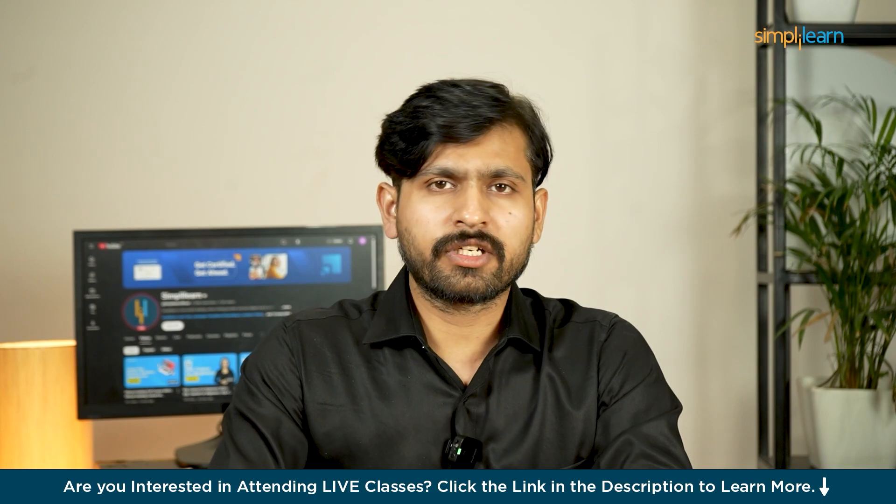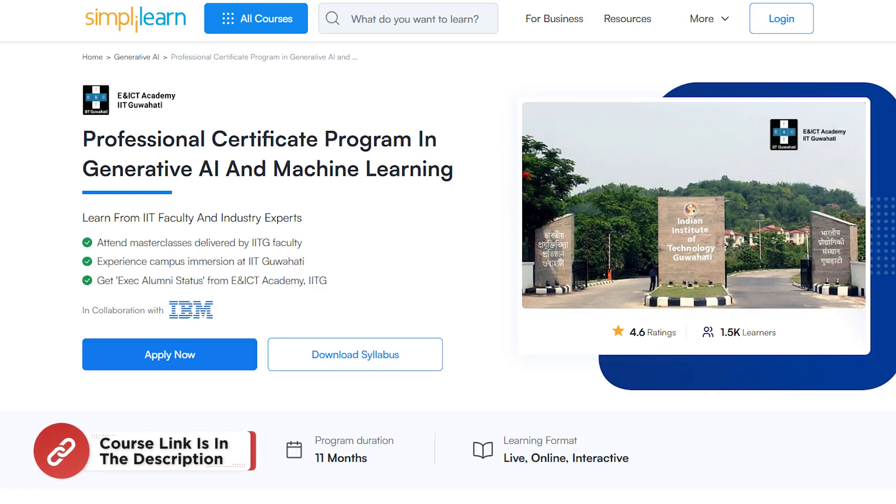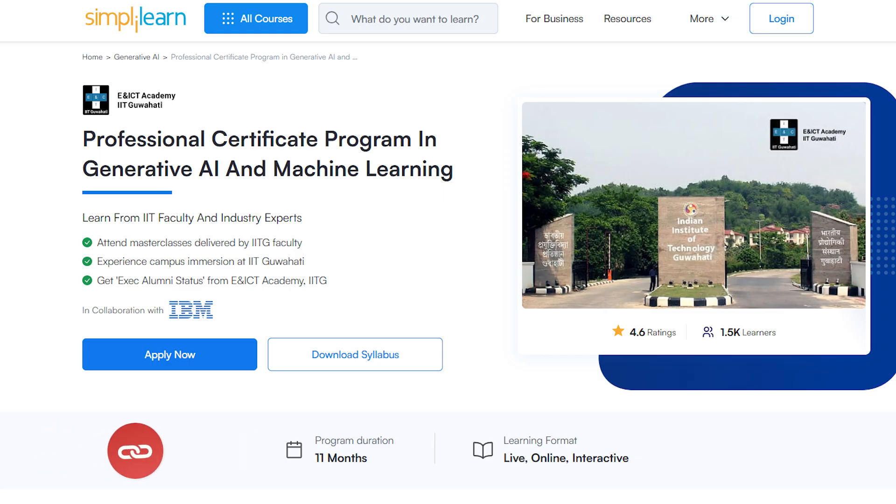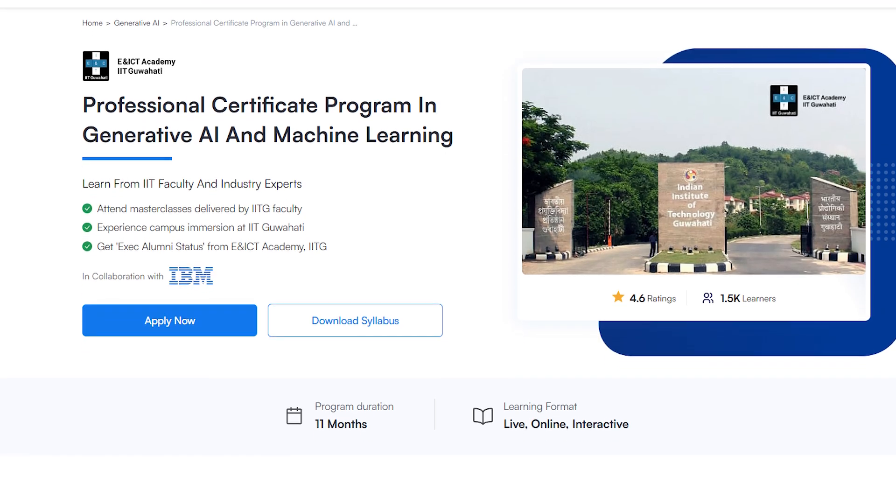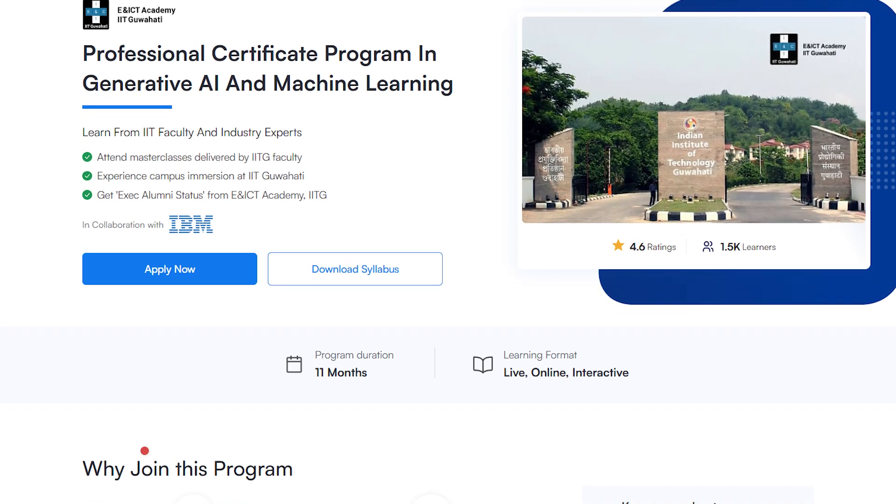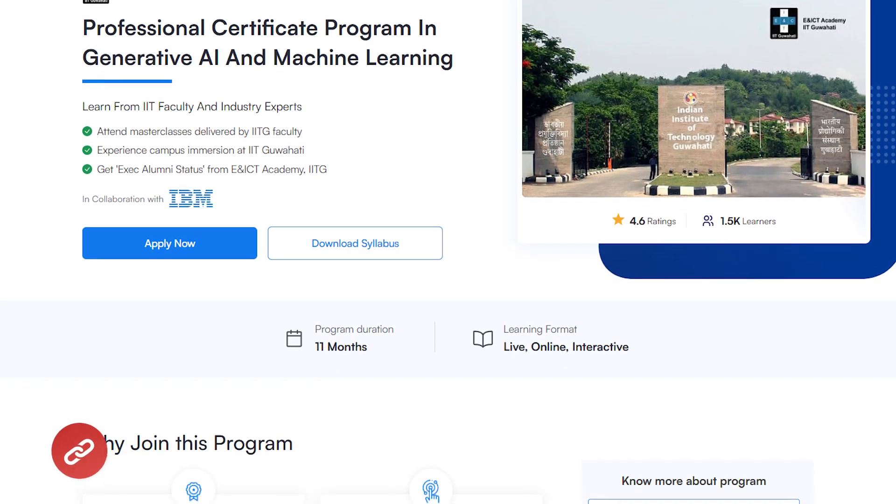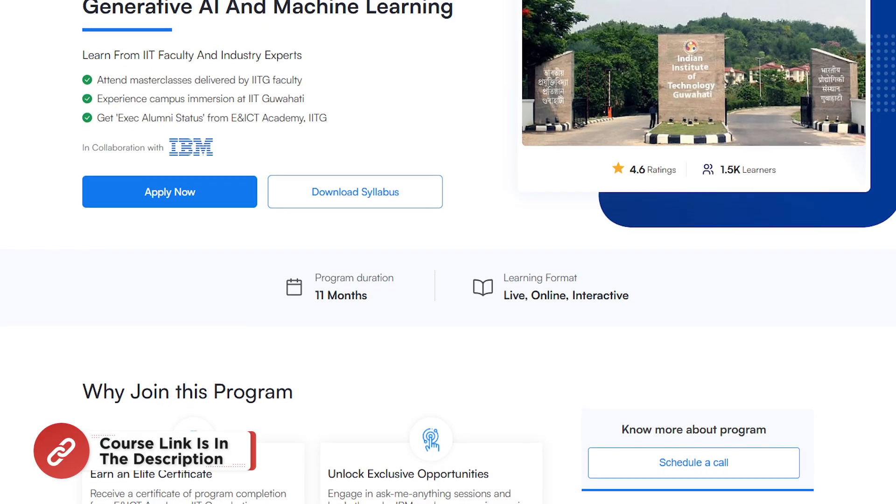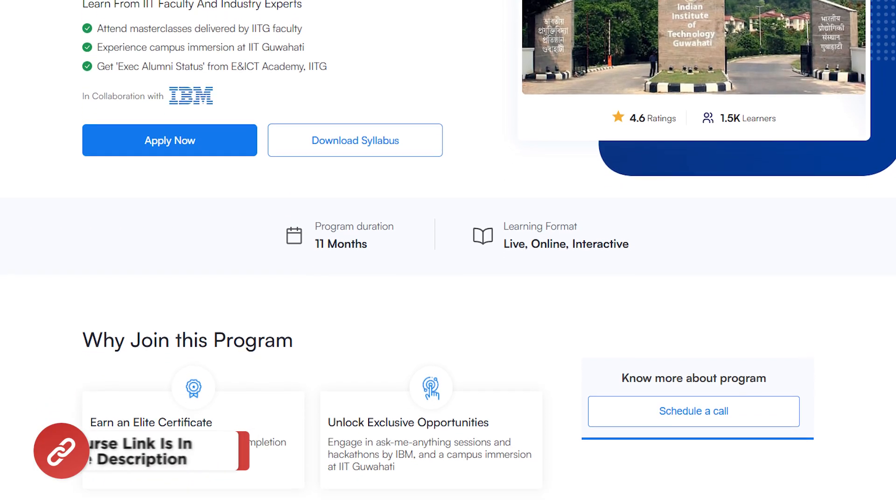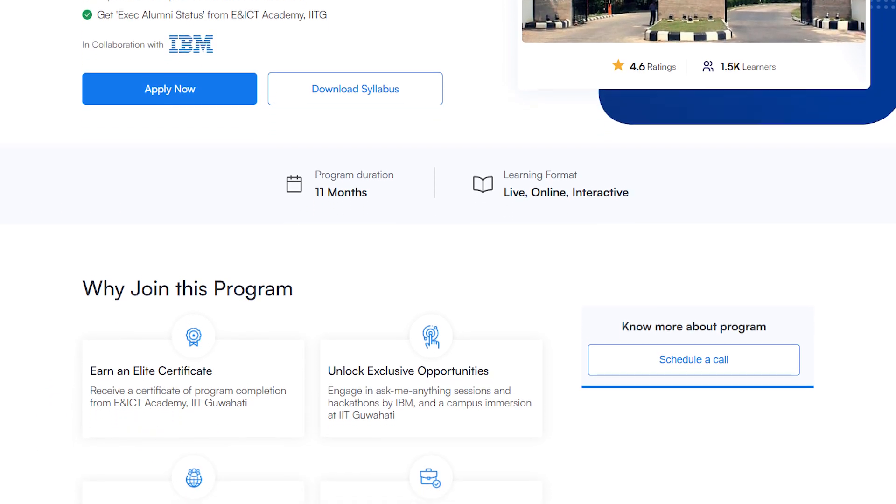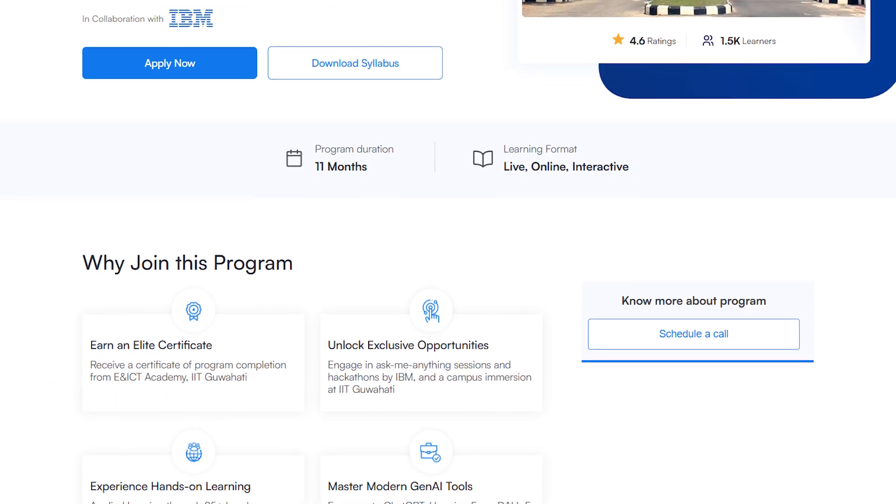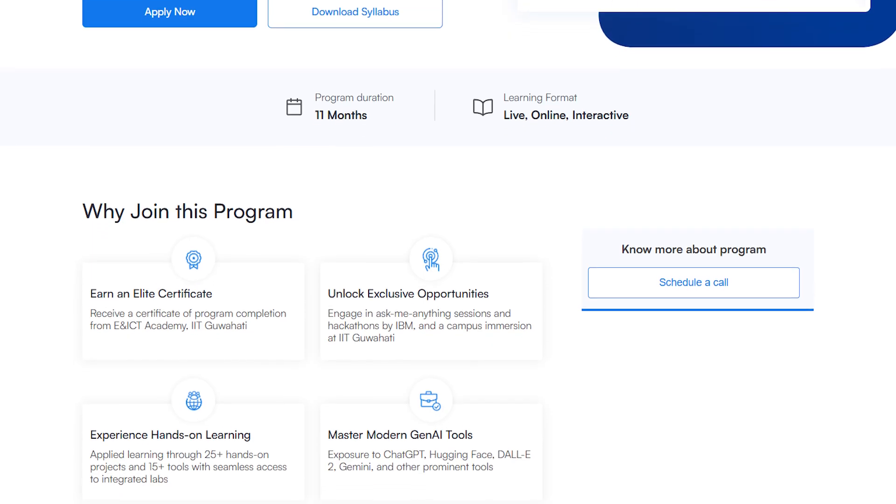Now before we move on, just a quick info. If you're really interested in fast-tracking your career in AI and machine learning, then this is the perfect opportunity for you. Simply Learn's Professional Certificate Program in Generative AI and Machine Learning is built in collaboration with E&ICT Academy, IIT Guwahati, and it is designed to give you hands-on experience with tools like ChatGPT, OpenAI, HuggingFace, DALL-E 2 and many more. Over the course of 11 months,